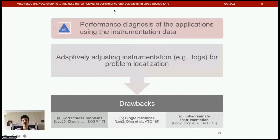To reduce diagnosis times, researchers have developed automated techniques to choose needed logs for performance diagnosis. However, existing literature has major drawbacks.